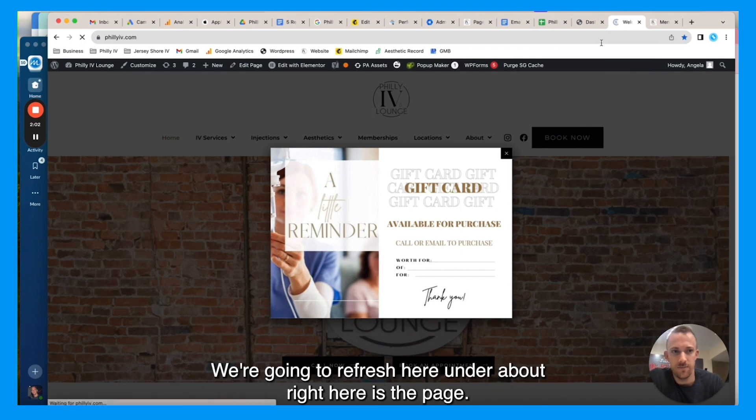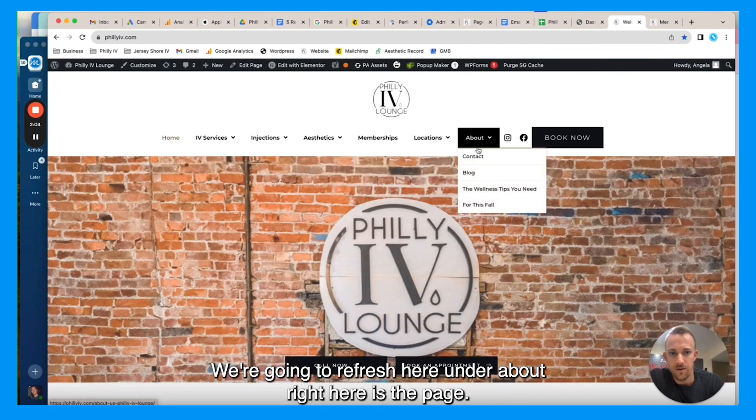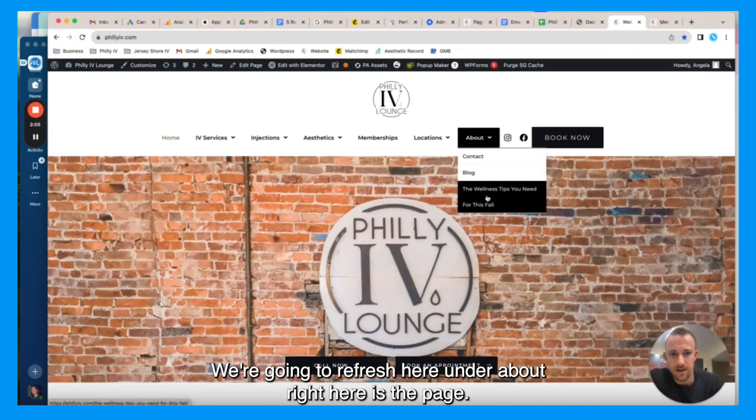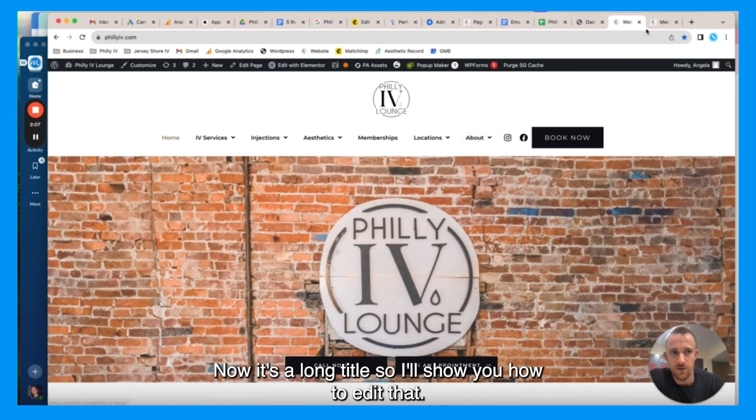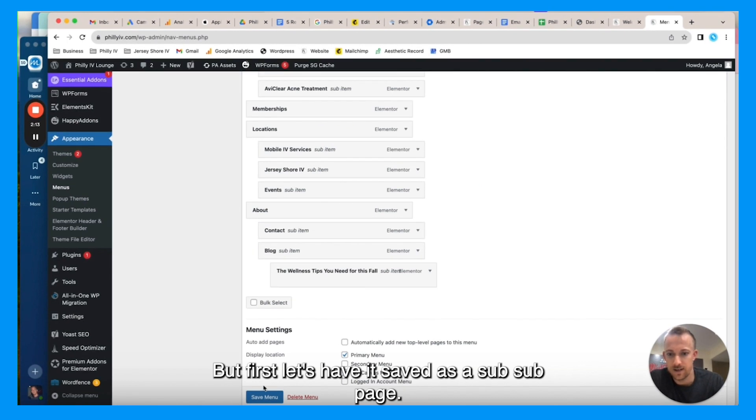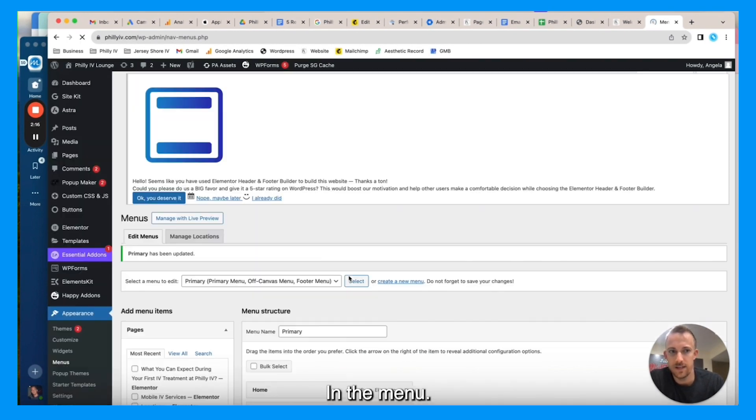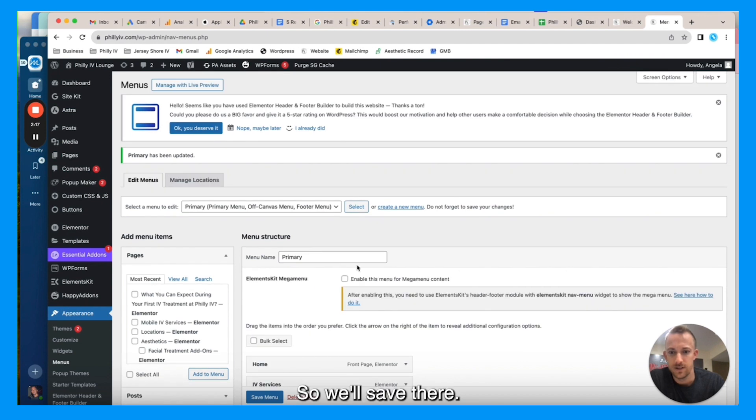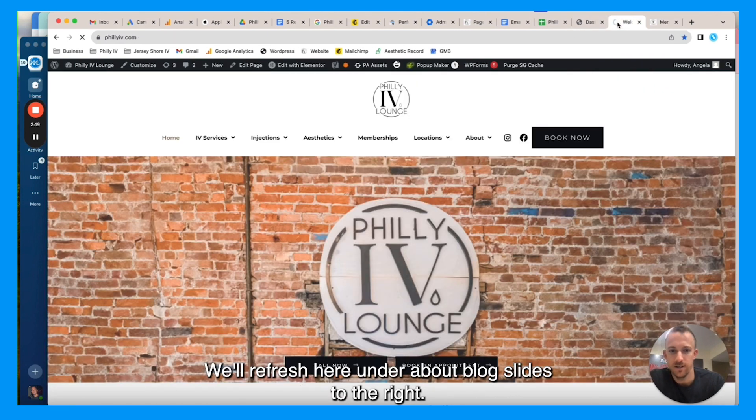We're going to refresh here. Under About, right here is the page. Now it's a long title, so I'll show how to edit that. But first, let's have it saved as a sub-sub page in the menu. So we'll save there, we'll refresh here.